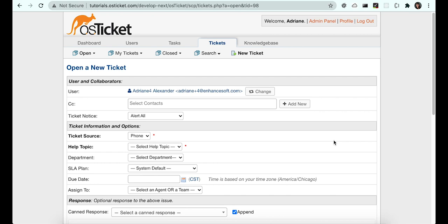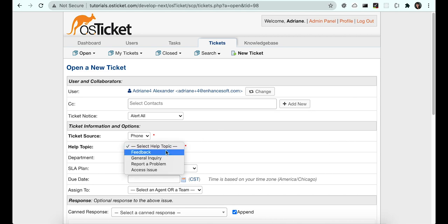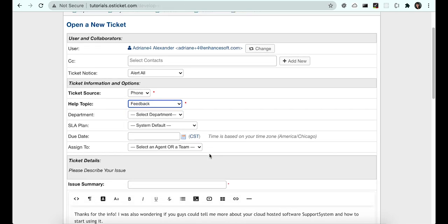From here, you'll need to choose a help topic and add an issue summary. Notice that the User and Issue Details are already completed from the Ticket thread.